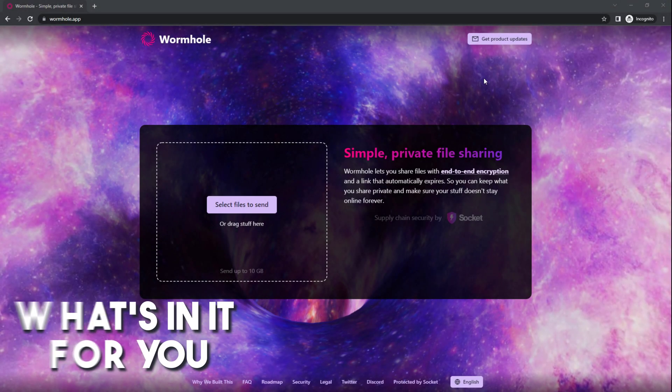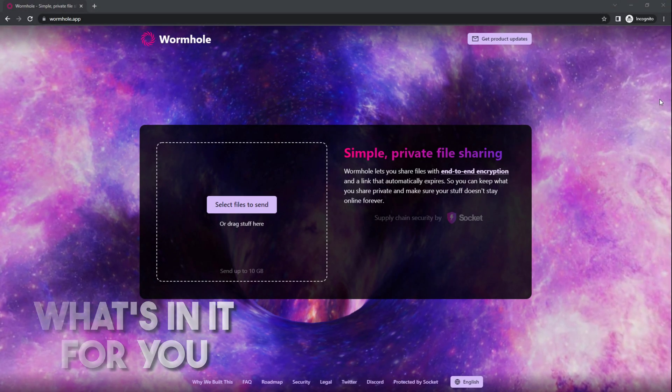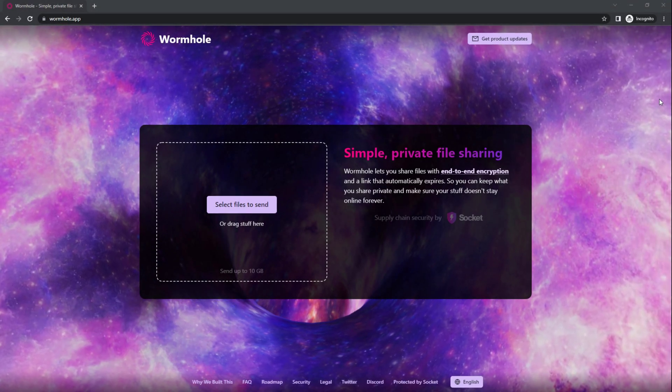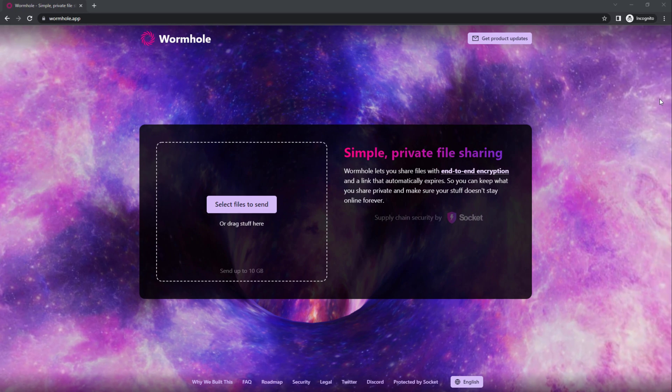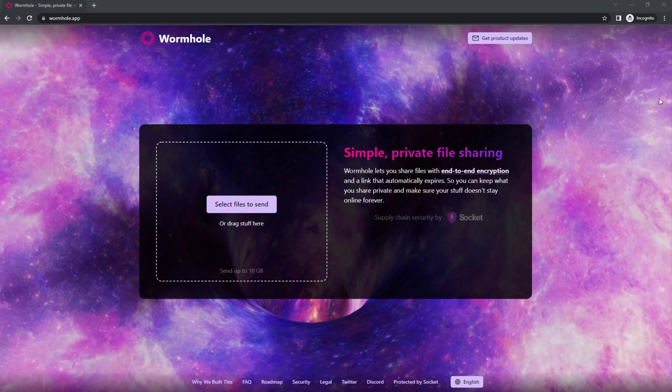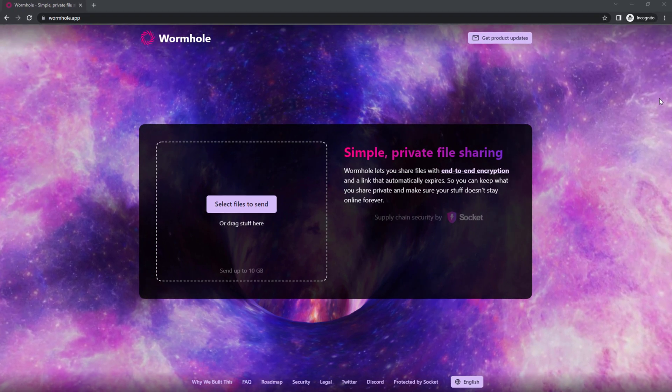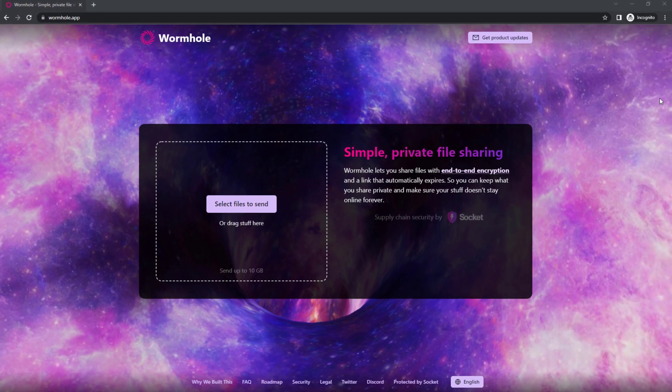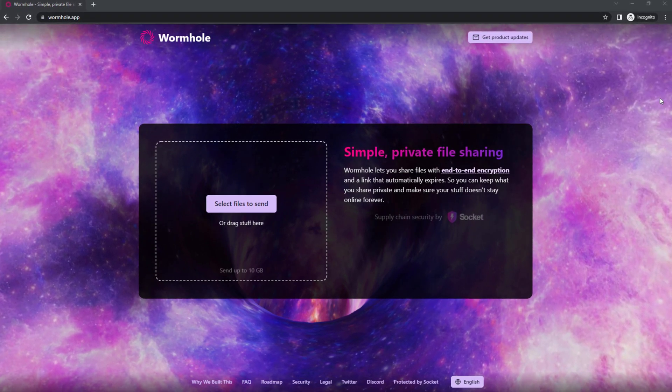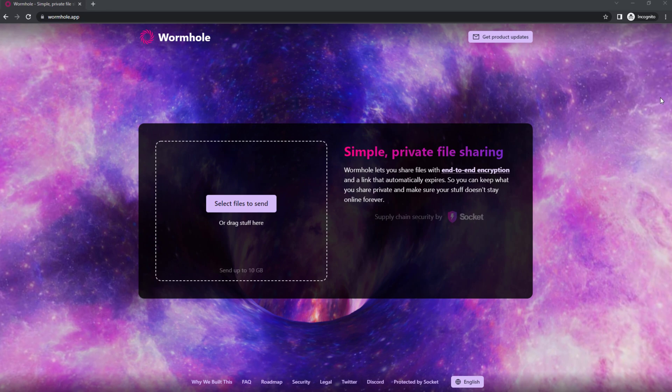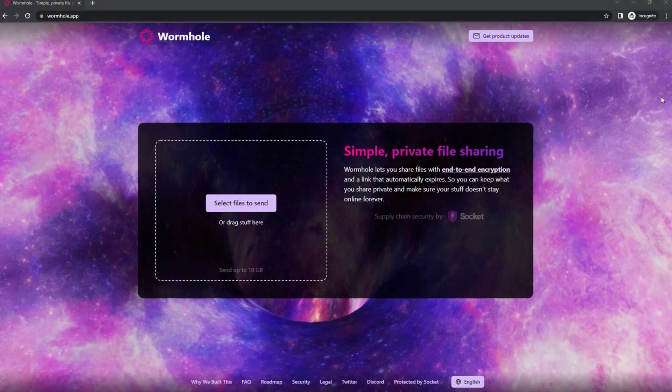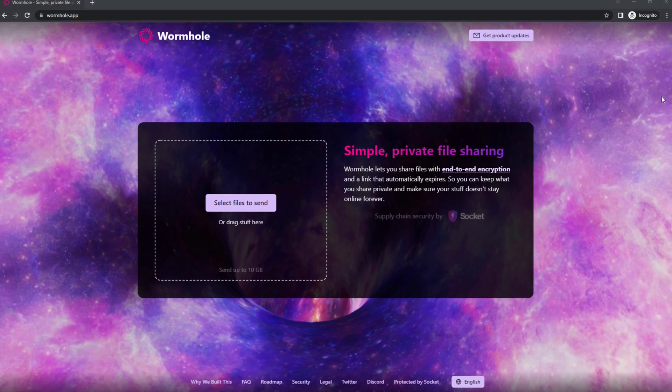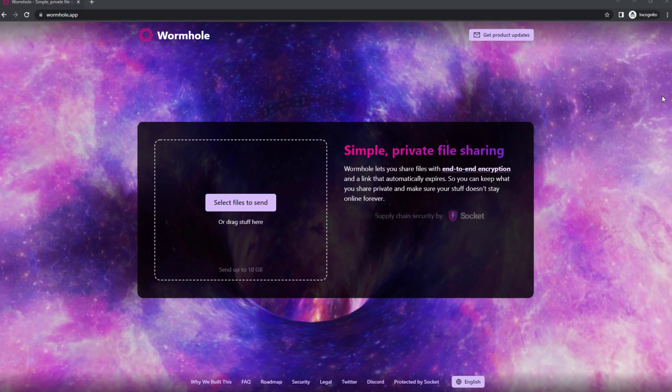Wormhole uses end-to-end encryption so that you have maximum privacy over your files. Privacy is not optional in this app because it is just how it works. You are assured that your data is safe and protected from other people.